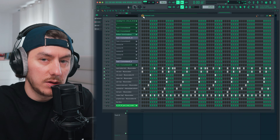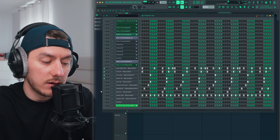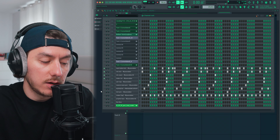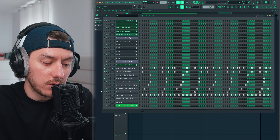This would be the backbone of the groove. So let's hear only the kicks, snare, rim, and clap playing all together.